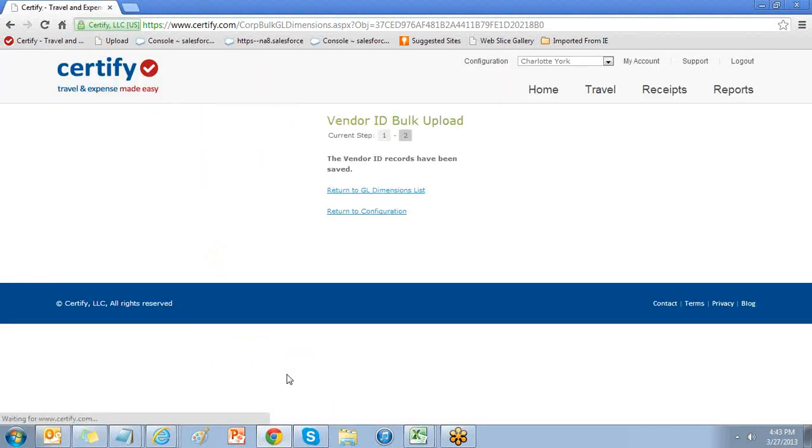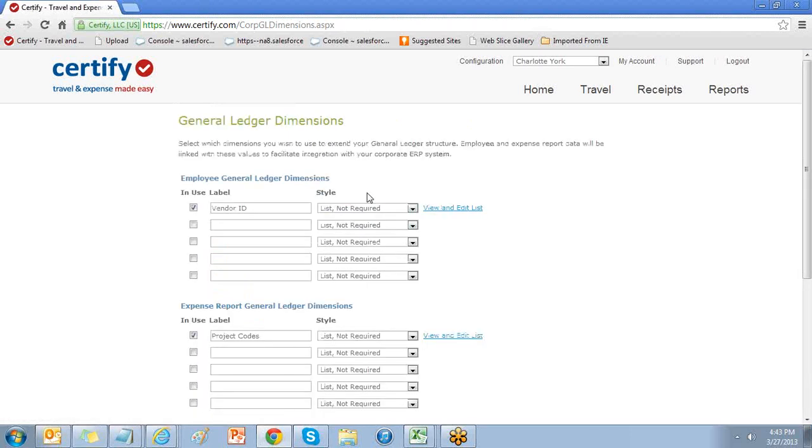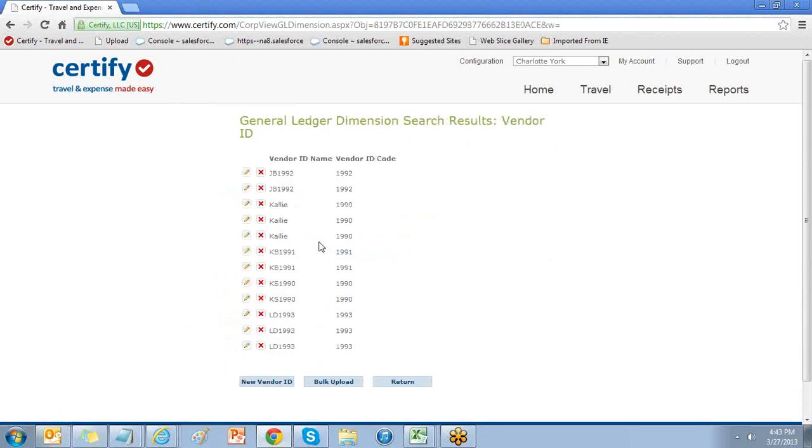Select next to save and choose to return to GL dimensions list. Here we can view and edit our list by choosing submit.